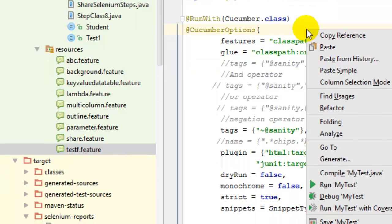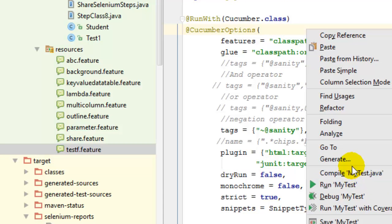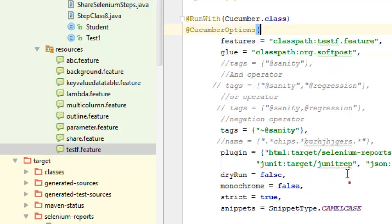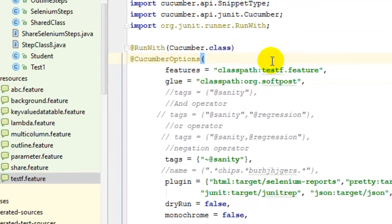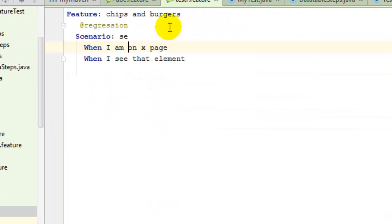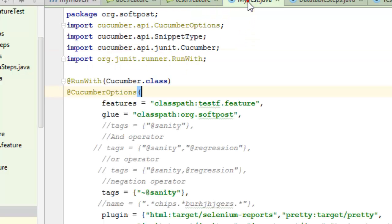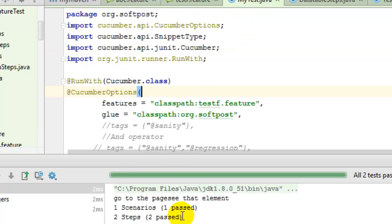If I execute this test, it will execute that scenario from this feature file. So this scenario will get executed. As you can see, that scenario is executed over there.